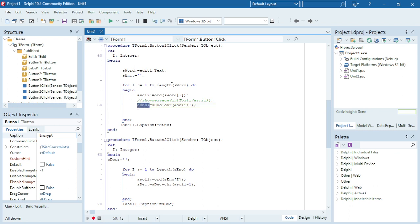When I reach the last character, it's going to jump out of the for loop and then I'm going to display it in my label.caption. I think another easy way to display it is actually using a show message.